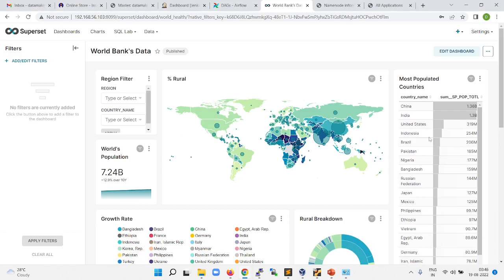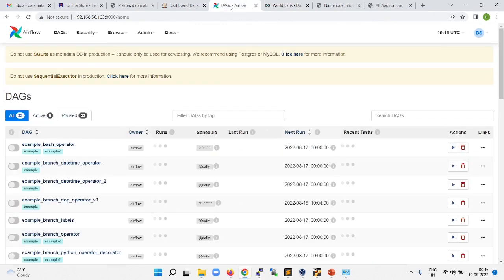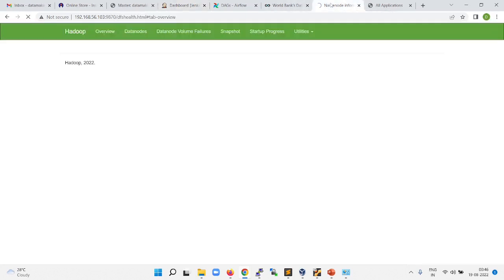We can build a workflow management system using Apache Airflow, which is an open source workflow management system. You can do job automation or application automations using Jenkins. We can also build pipelines using Jenkins.